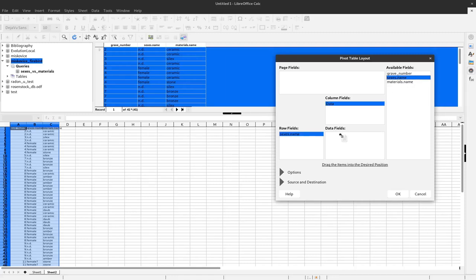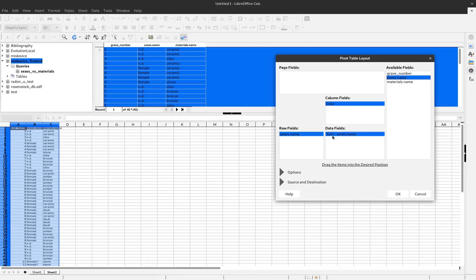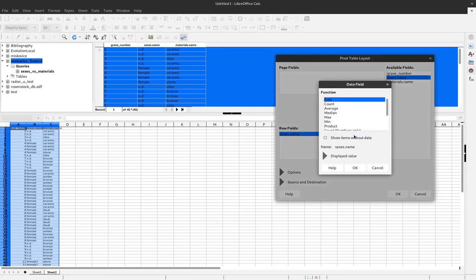And now I can just drag any of these other informations here. I stick with sexes name and drag it to the data fields. But we don't want to have the sum of the data of the sexes names. We want to have the count. To do that I double click on that item and select count here.